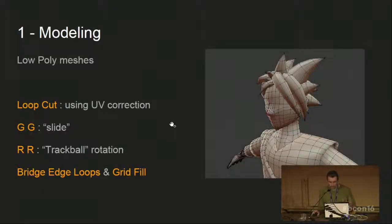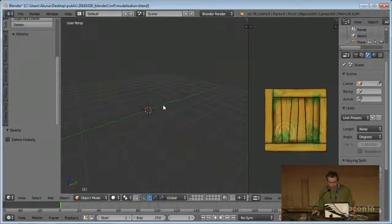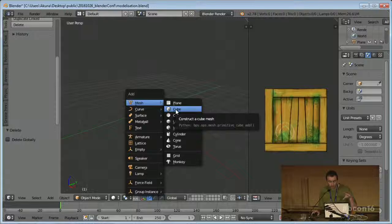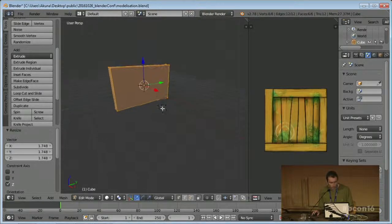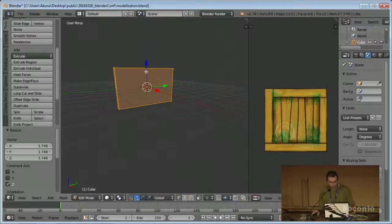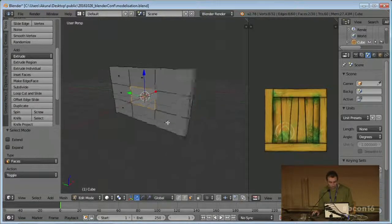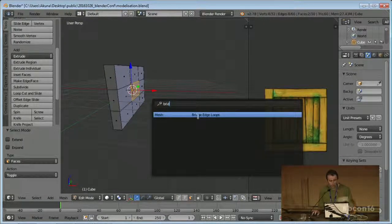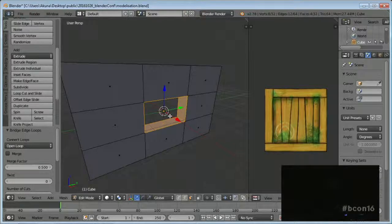Two other shortcuts I use quite regularly are bridge edge loops and grid fill. I use them to create architectural stuff. Sometimes you want just a simple hole in a wall to put a window, and it can be a pain. A quick way is to use a simple loop cut, then select the faces you want to remove and use bridge edge loops - it automatically connects the opposite faces.